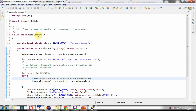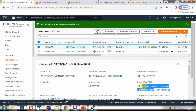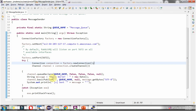Here I have defined the class MessageSender and the queue name as message_queue. I am creating a factory object and then setting the host and port number. The host name we have to give as the DNS name — this DNS name we copy and put here. The port number is 5672, which is the default port RabbitMQ listens on.